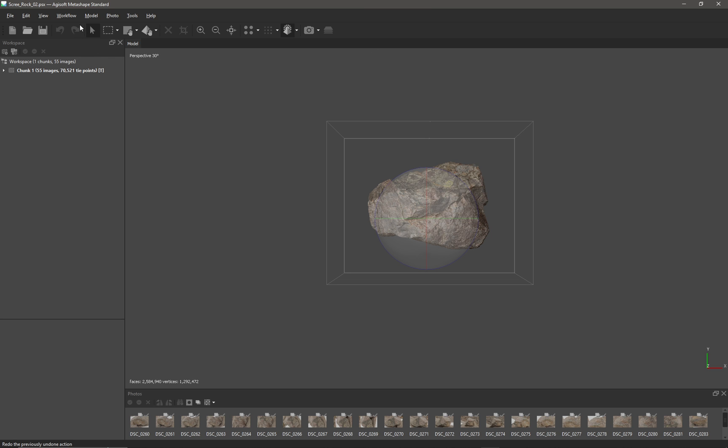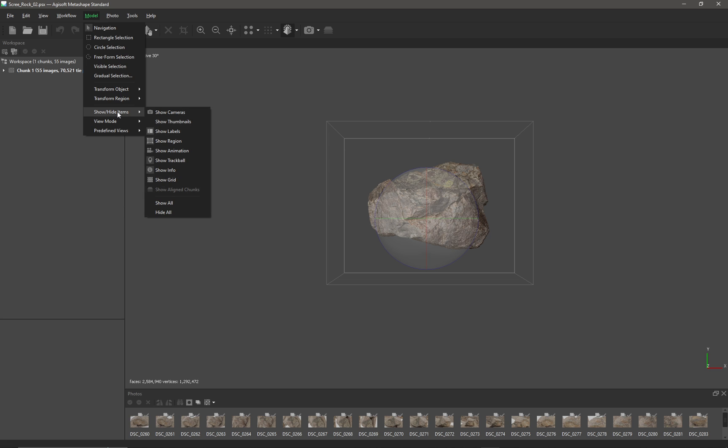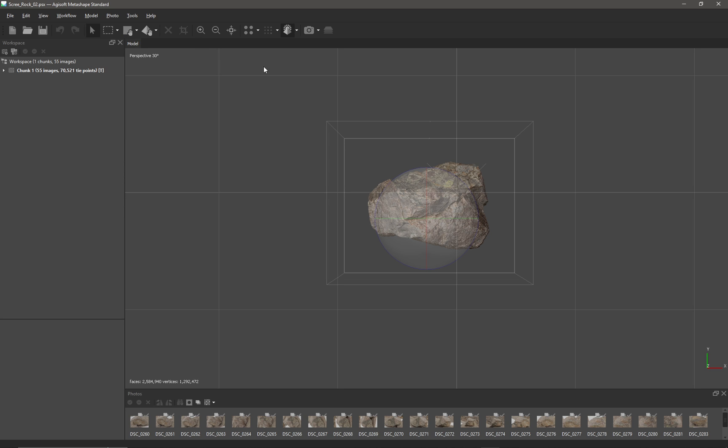So I'm going to go to Model and Show/Hide Items and I'm just going to click on Show Grid.